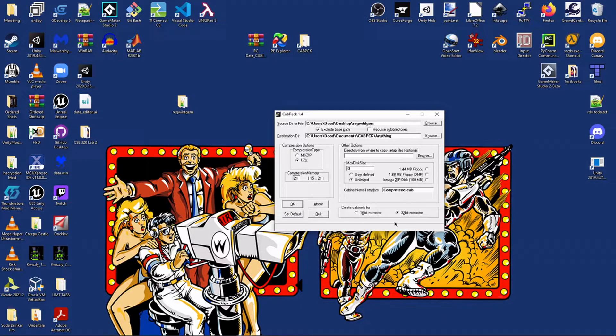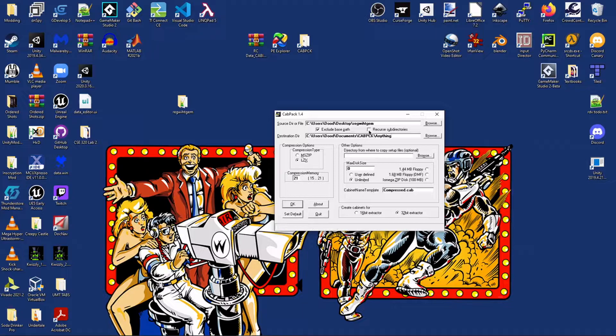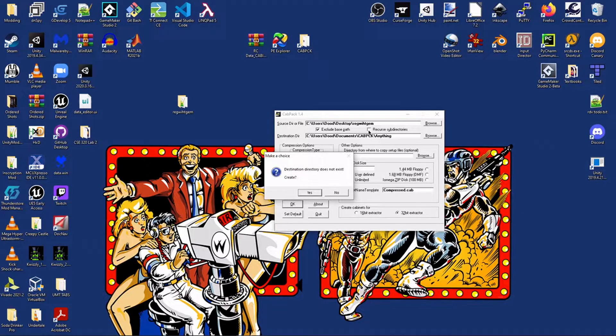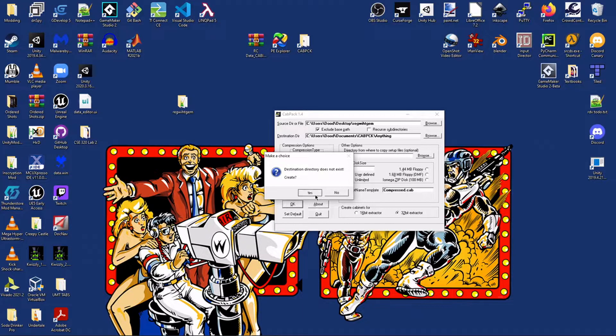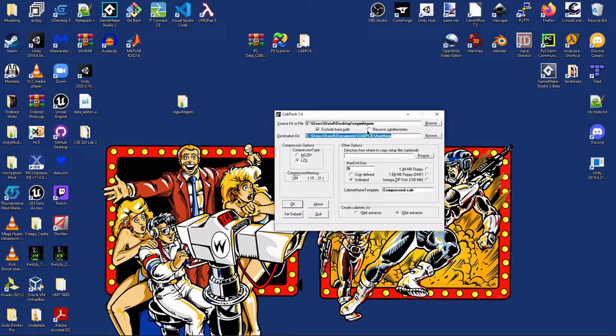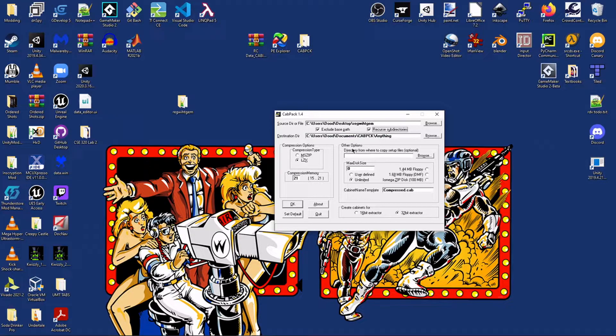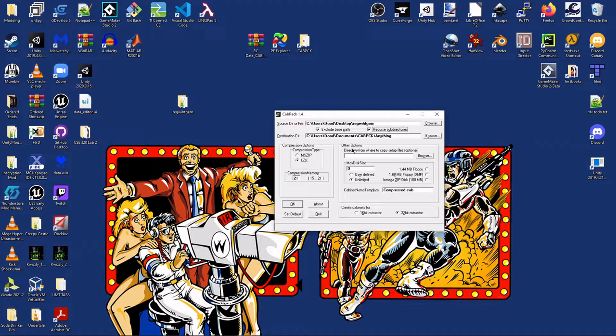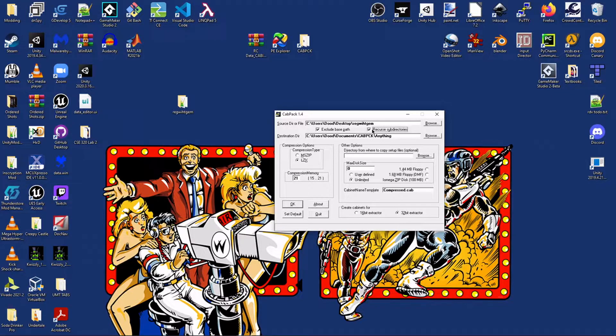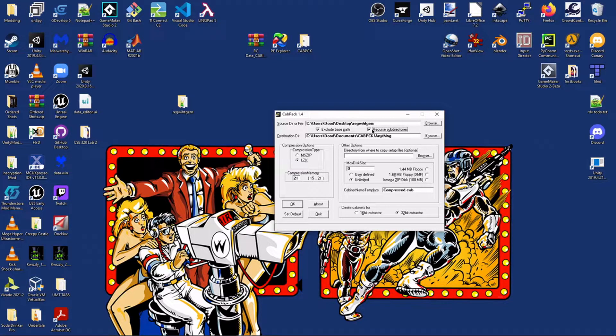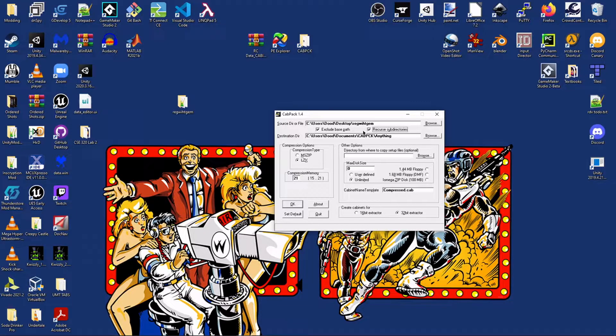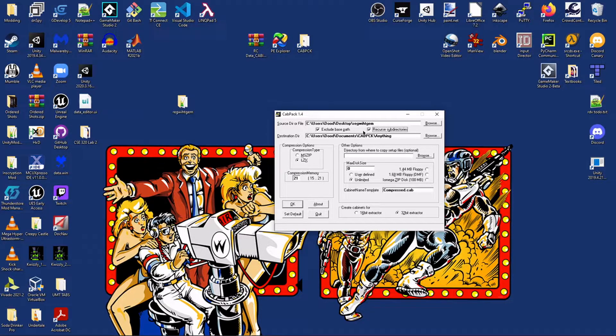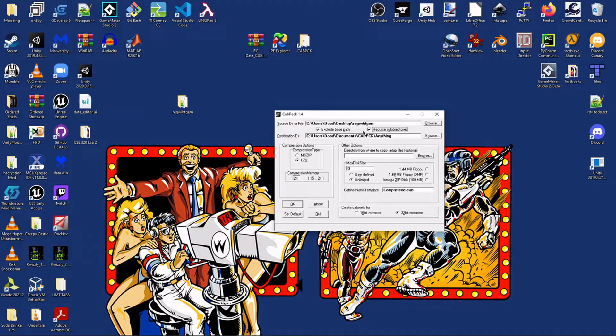Our destination can be anything. We want to make sure that we have this one called Recurse Subdirectories on. Oh, and yeah, we do want to create the directory for our destination. But we want to make sure this button called Recurse Subdirectories is selected. What this means is that basically if you have folders inside the folder you're trying to pack up, it will go through those folders as well. The ones inside the main folder.